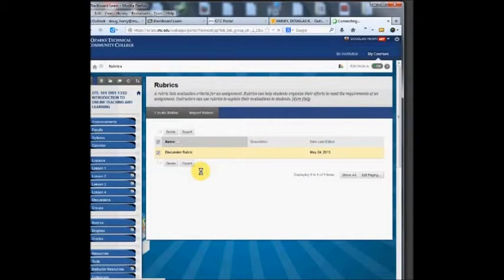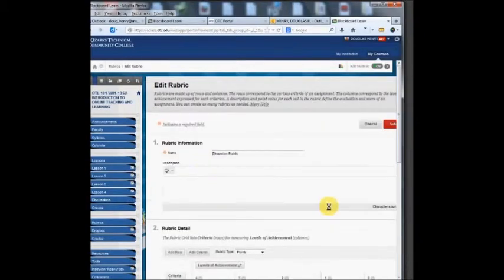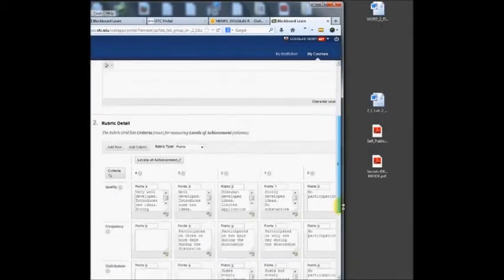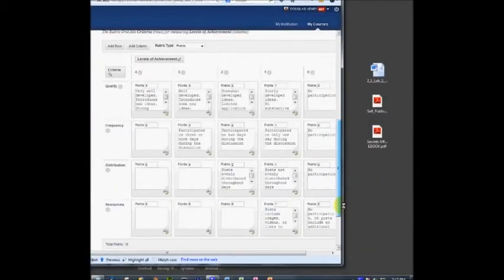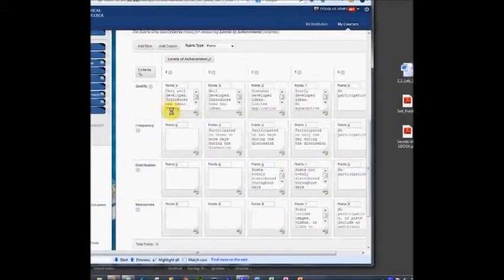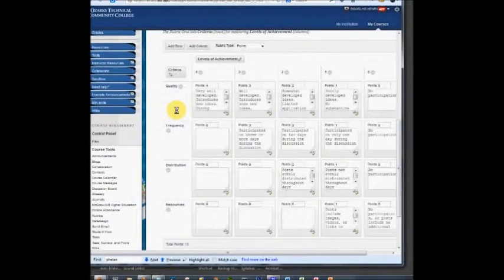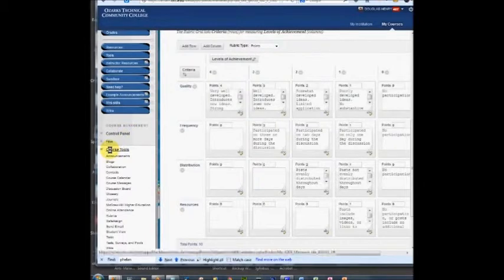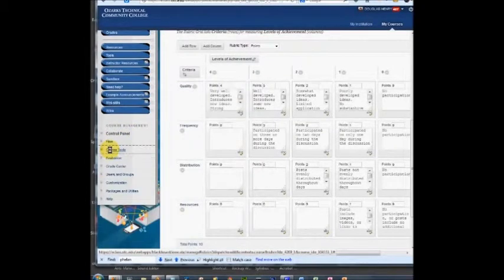I can edit that rubric and you can see that it's got boxes in a grid. You can set the criteria and the points or the percentages, whatever you want.